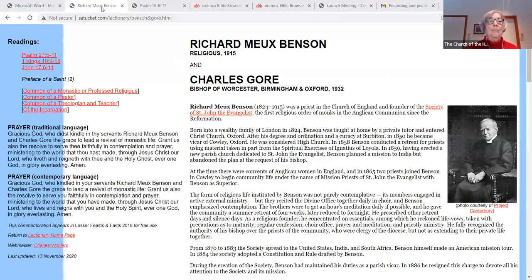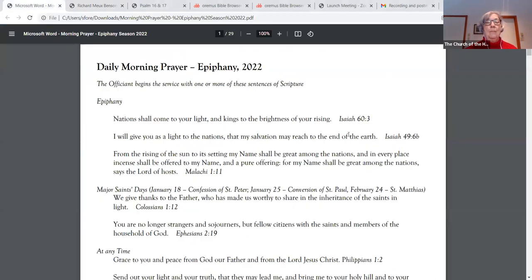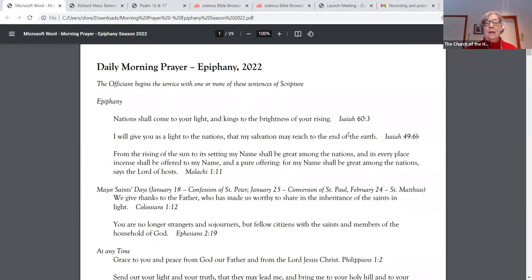Good morning. I will give you as a light to the nations that my salvation may reach to the end of the earth.